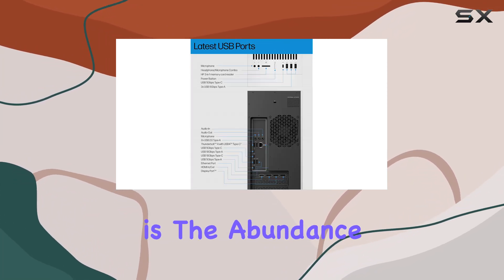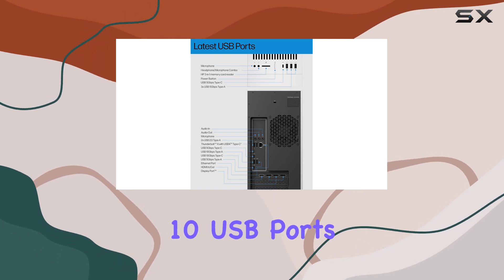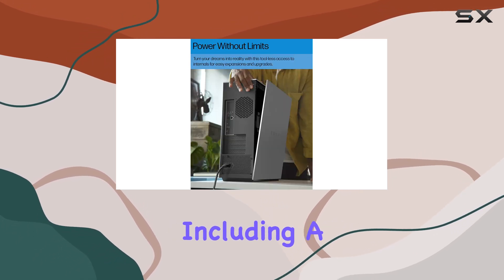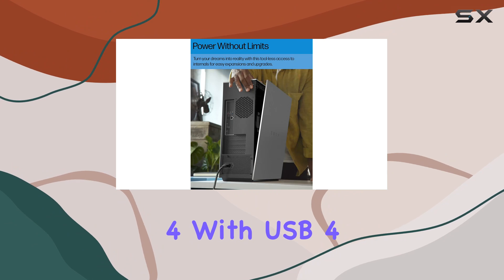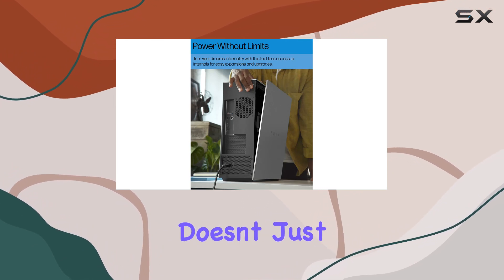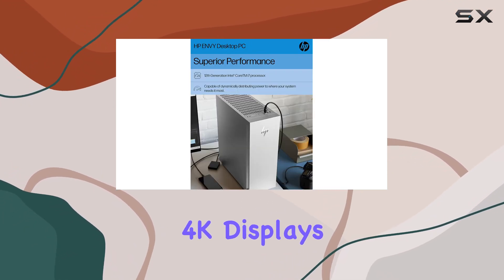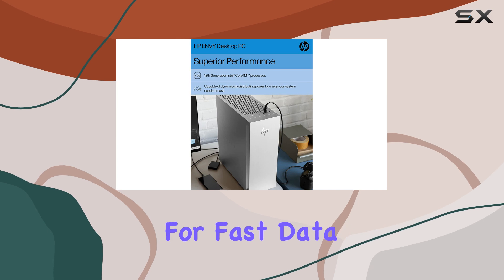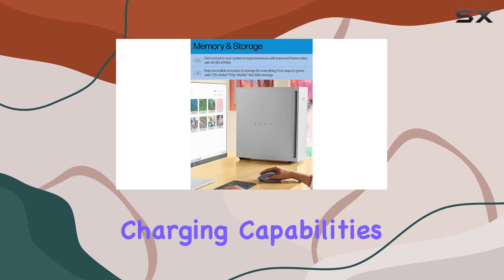Another notable feature is the abundance of connectivity options, with 10 USB ports including a Thunderbolt 4 with USB 4 Type-C port. This desktop doesn't just connect to multiple 4K displays but also allows for fast data transfer and charging capabilities.